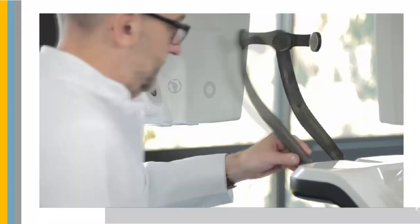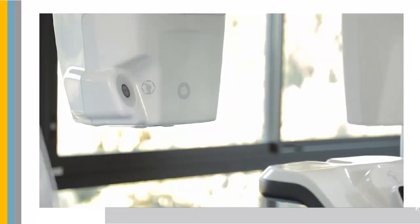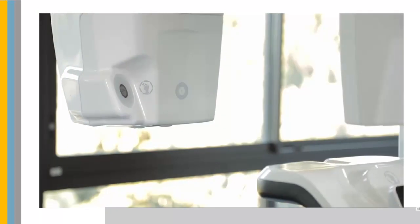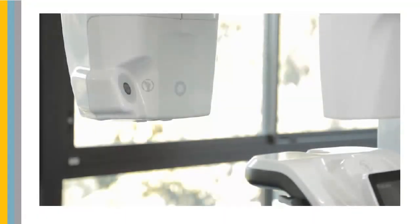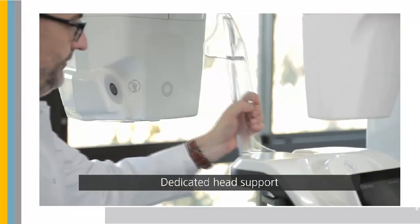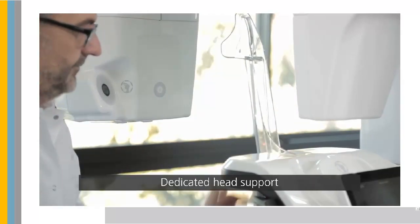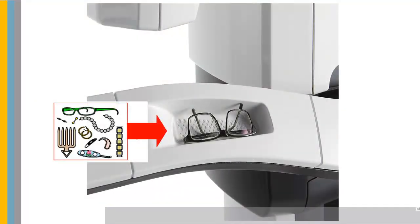Remove the temple supports by pushing in and twisting outward 90 degrees. Position the 3D Facial Scanner support. Make sure it clicks fully into place. Ask the patient to remove and place all metal objects in the jewelry tray.